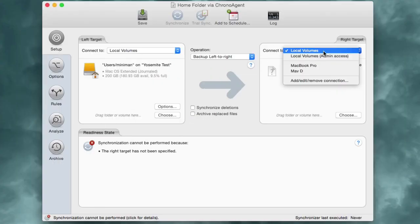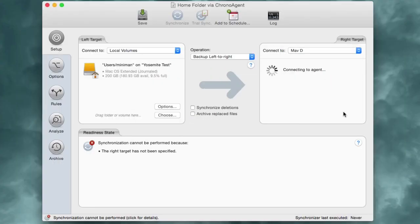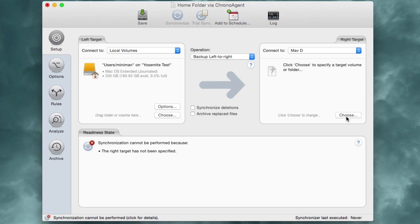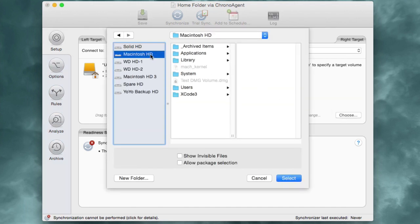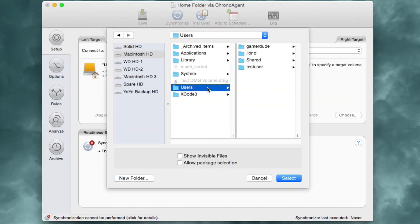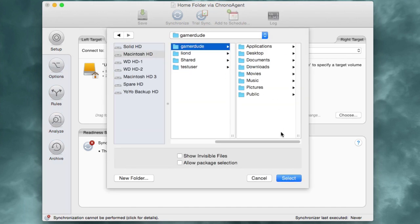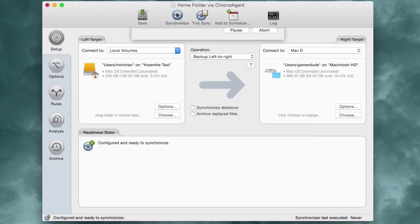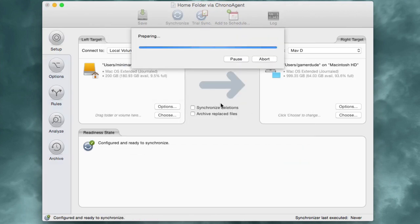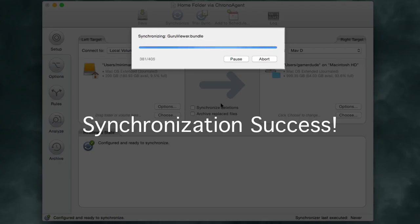ChronoAgent, on the other hand, has full access to the remote machine. Permission errors are a thing of the past when copying to or from a ChronoAgent Mac, even when accessing other user account home folders.